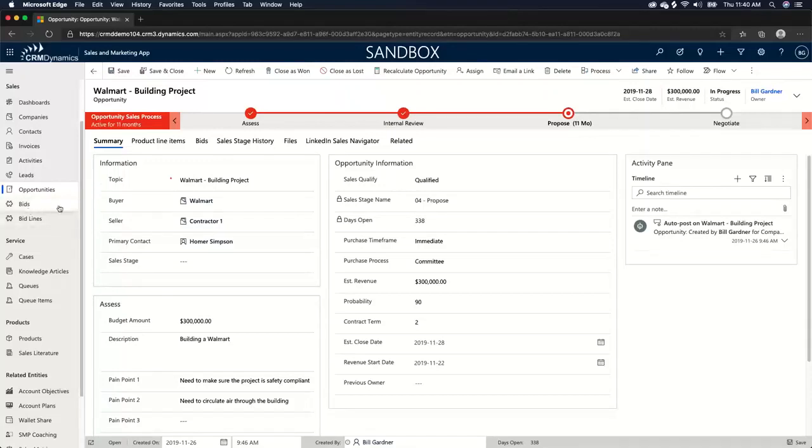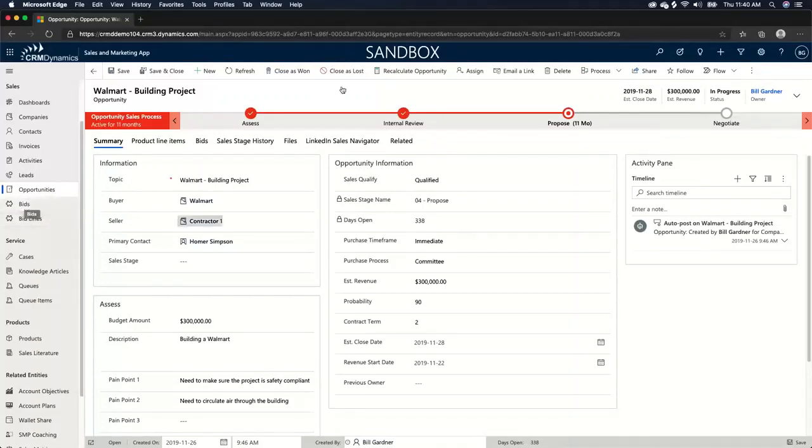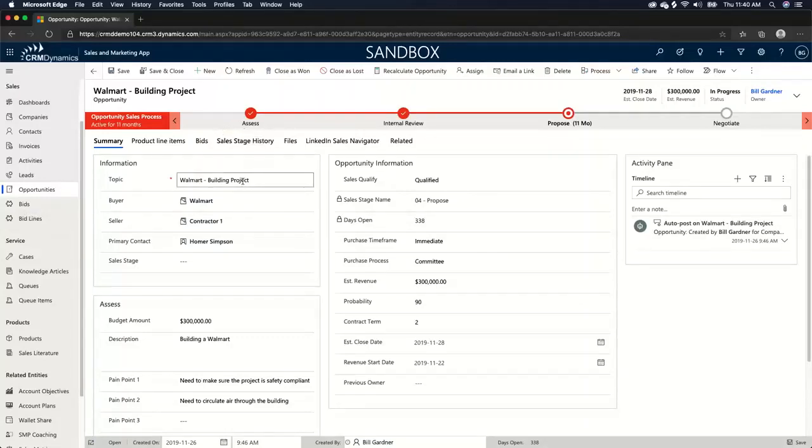The bid record, which you see here where my mouse is, represents the actual record which represents the third party contractor that is bidding on the Walmart. And then the bid line represents the various products that we are quoting to the contractors that are bidding on the overall Walmart. So it will start to, I know that's a little bit confusing, but it will start to make a lot more sense as I go through this.